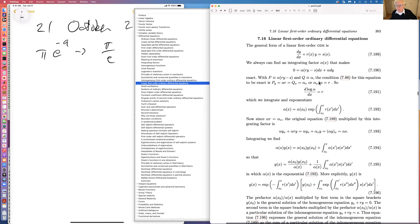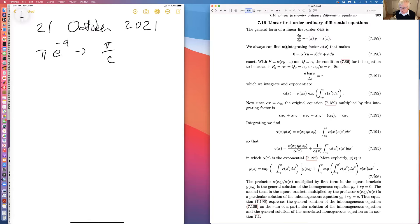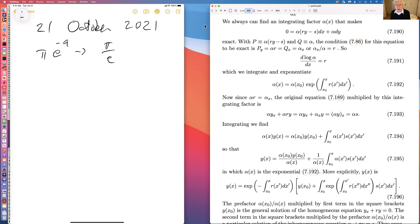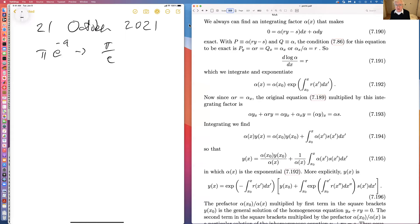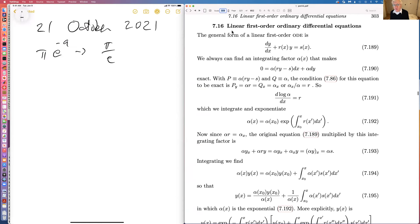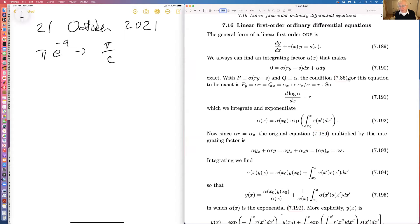The topic we left off with on Tuesday was linear first-order ordinary differential equations. This is what I call a happy subject because we can always solve it. The general form of a linear first-order ODE is given, and we can always find an integrating factor that makes it exact.